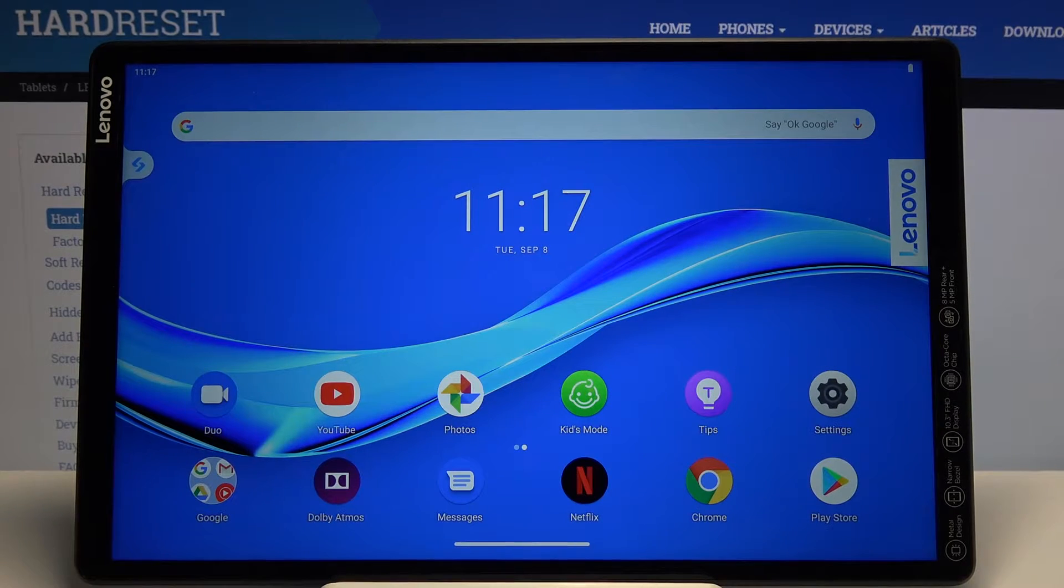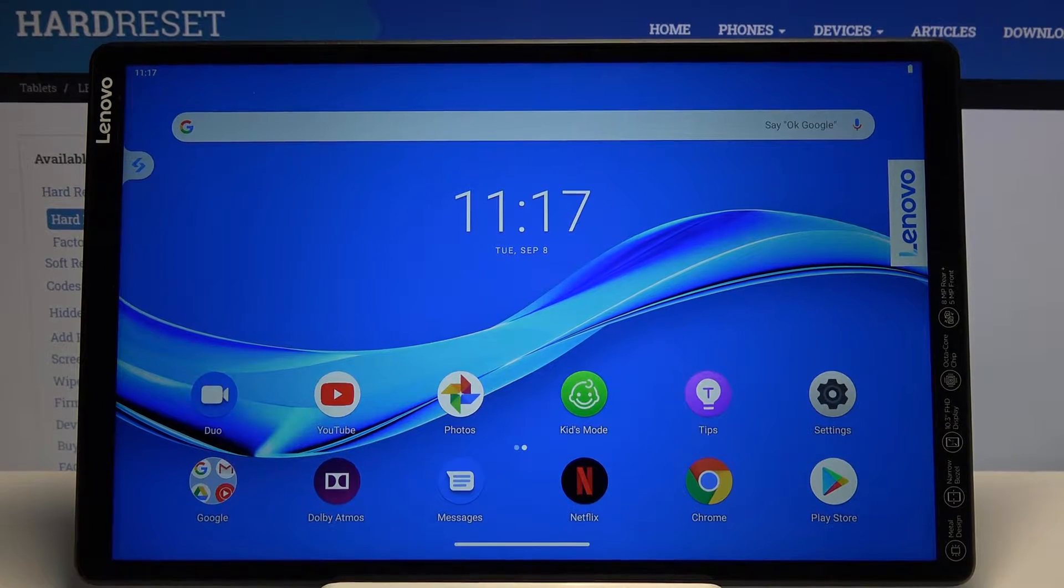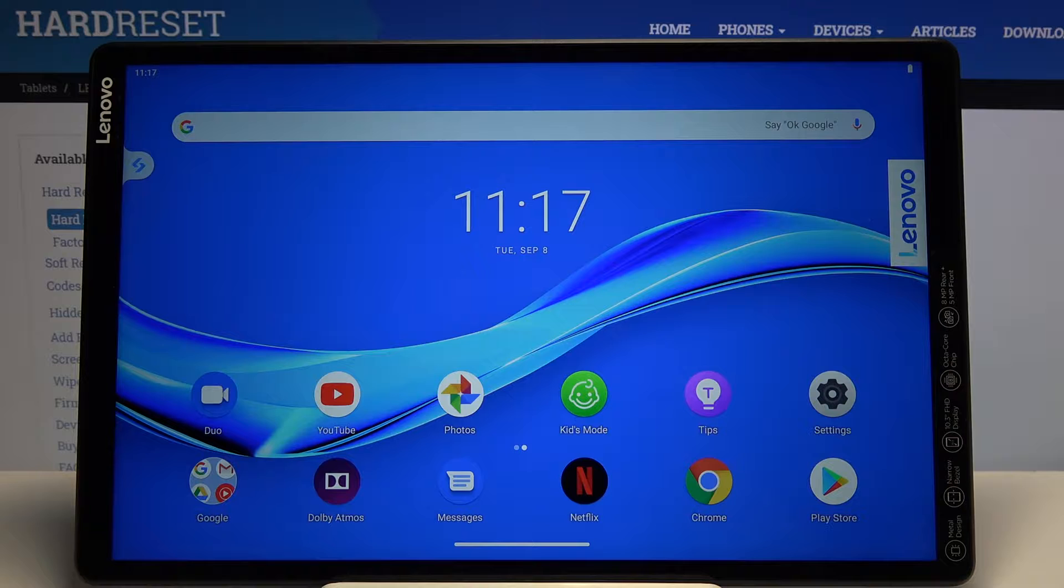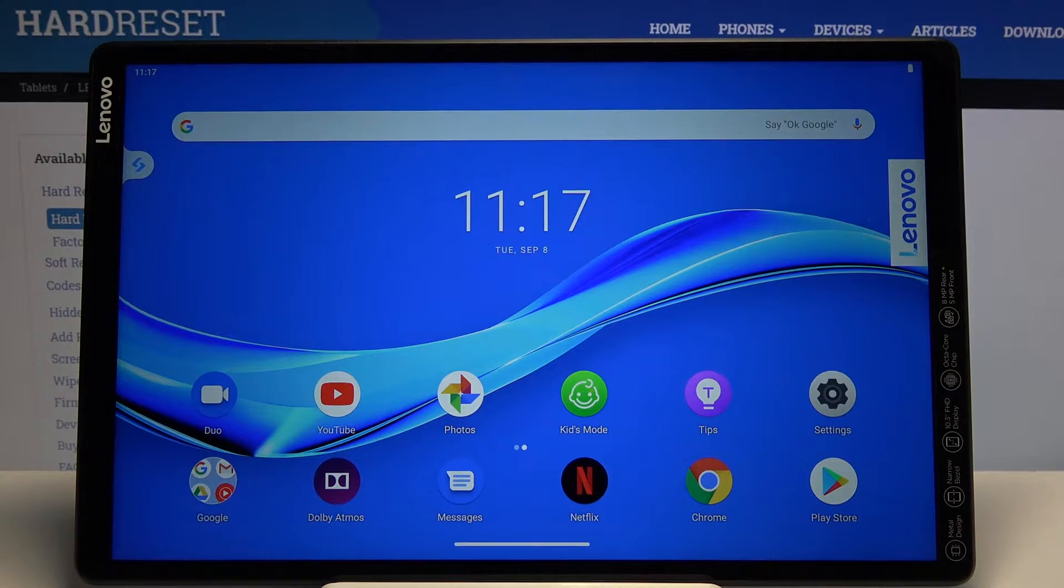Welcome everyone. This is a Lenovo Tab M10 and today I will show you how to hard reset the device through recovery mode.